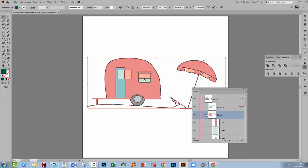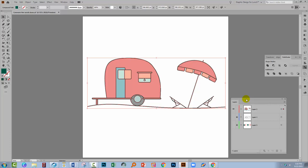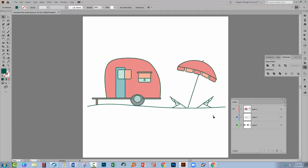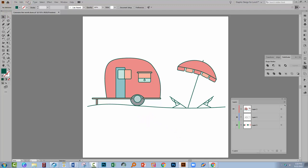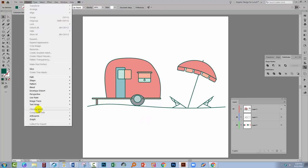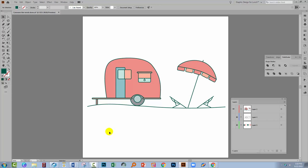So anytime you need to create a compound path from a series of filled objects the Unite command is a really quick and easy one. If that doesn't work then you can go ahead and go to the Object Compound Path Make option which forces Illustrator and then make that into a compound path even though the option to do that is not on the right click menu.